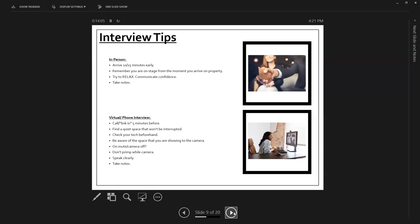Put yourself in this space that there won't be any distractions and your inner viewers won't be interrupted by things. On the same note, make sure that you are aware of the space that you are showing to the camera. So be aware of what you show behind you. So think about that for a little bit. What are you projecting? If you're going to be taking a video conference,